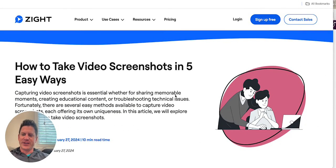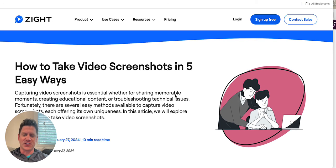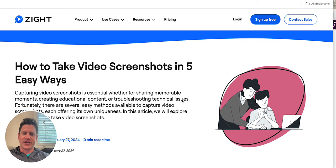Taking video screenshots is really simple. It starts with just using a screen recorder like Zite, and then you can take screenshots of whatever video you created and use those as stills for YouTube or any other things that you're looking to create that video for.